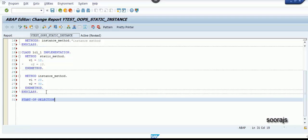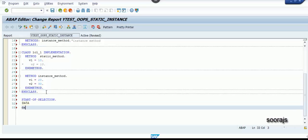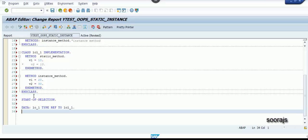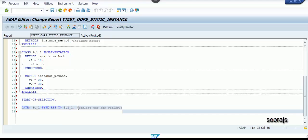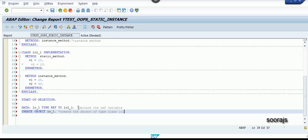Let me write the start-of-selection event. I'm going to create a reference variable lo_1 of type ref to lcl_1. First you declare the reference variable, then in the second step you create the object of type class lcl_1.